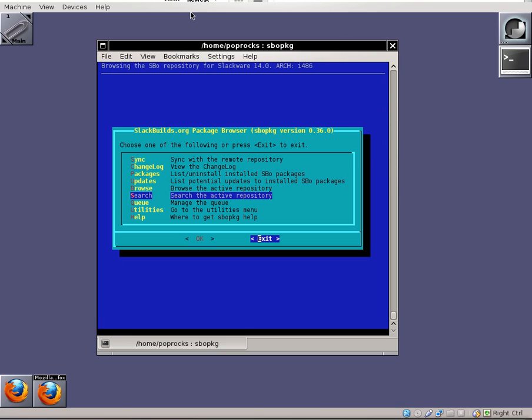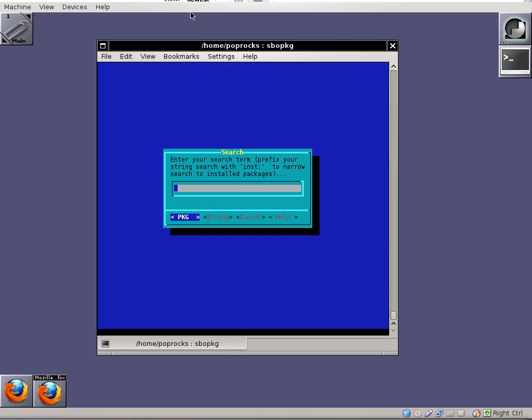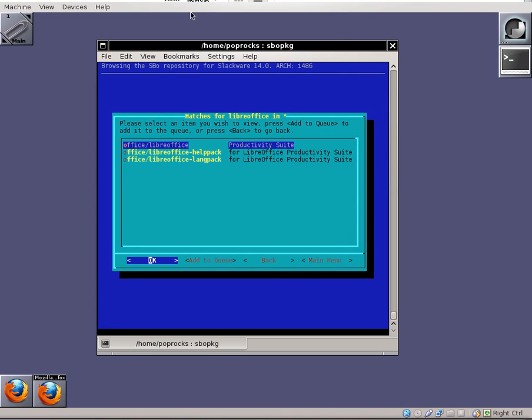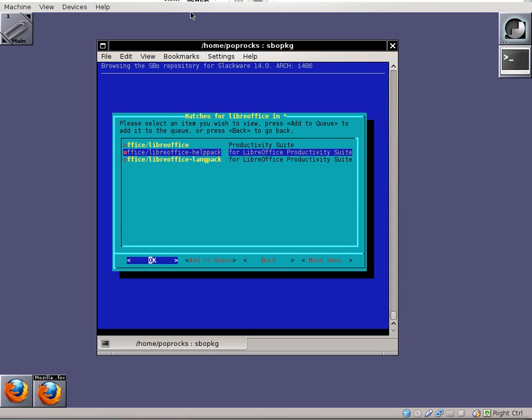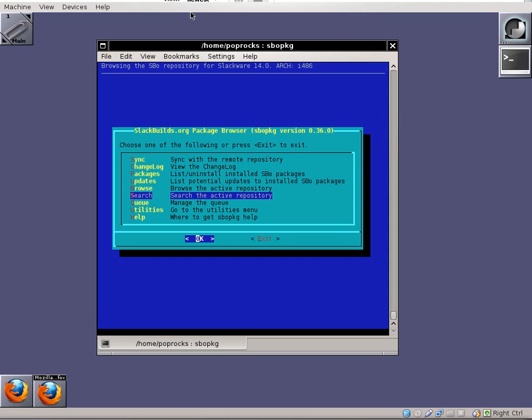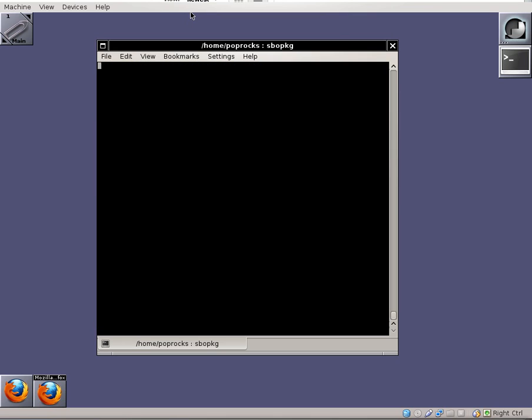We can go to the main menu and exit sbopkg. But another thing you might want to install while you're here is LibreOffice, which is a nice office suite similar to OpenOffice. It's a fork of OpenOffice. And if you are familiar with Microsoft Office, then you'll find it pretty easy to use, I think.